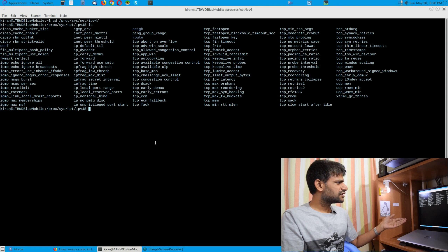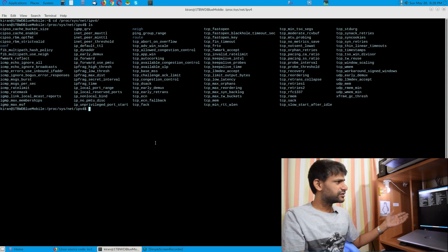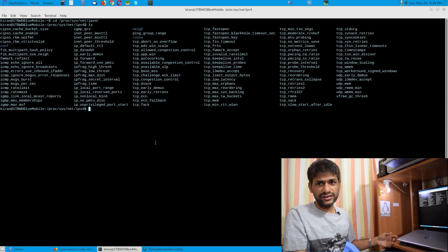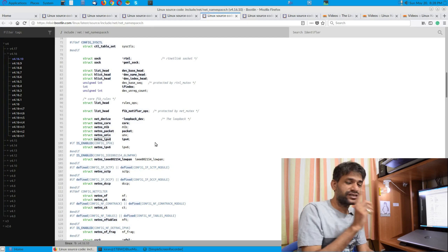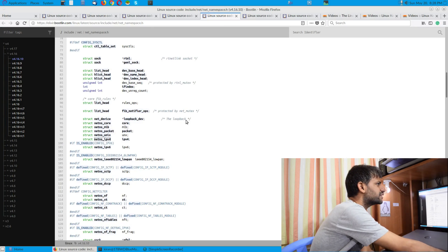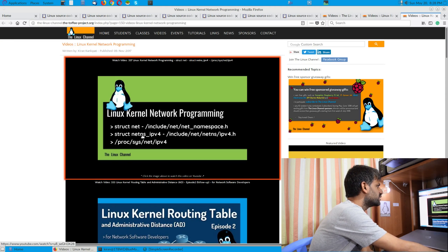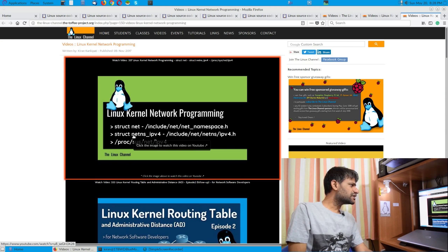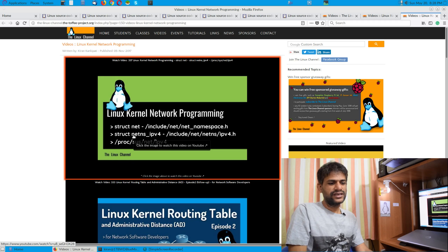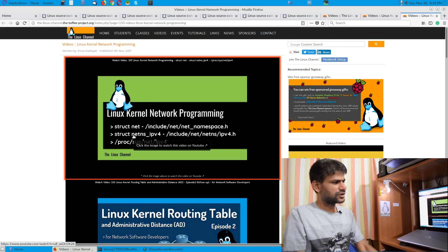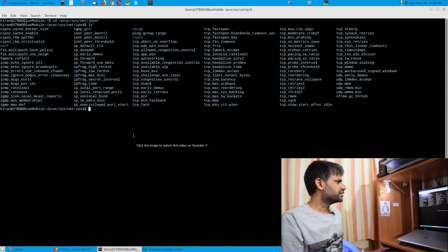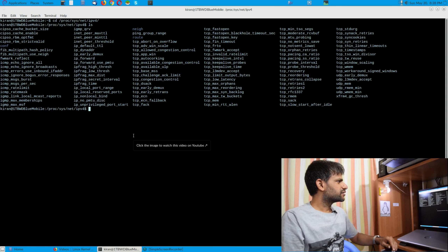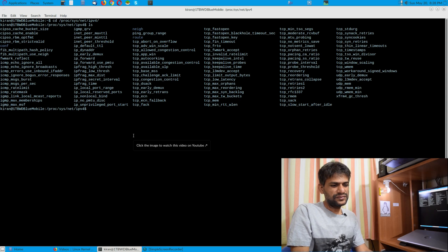In that context you can tweak certain values. You can change the read memory and other parameters, and you can also change the congestion control and similar settings. These are the variables which were discussed in the previous episode, where I generally covered netns_ipv4 mostly in the context of proc filesystem variables for various TCP configurations.